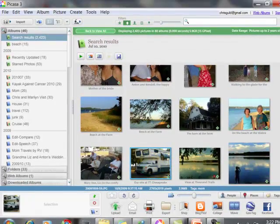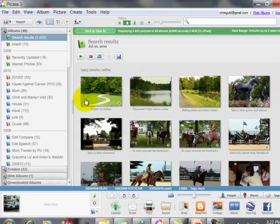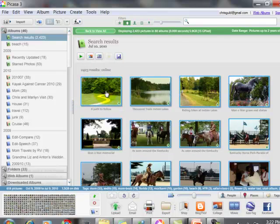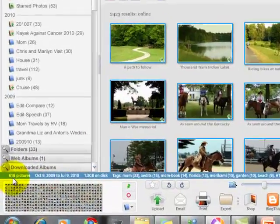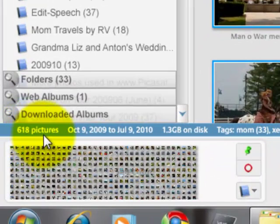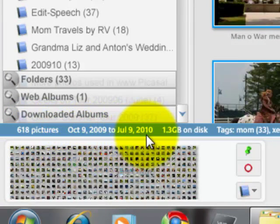I click on that and then I go back up to the top, which would be the current, and I'm going to hold down the shift key and click. And now notice all of those pictures have been selected down here in the selection tray. It tells me there's 618 pictures from October 9, 2009 to July 9, 2010.